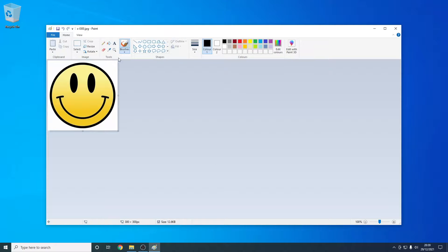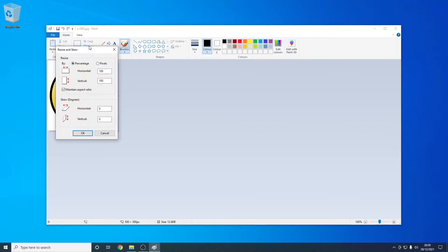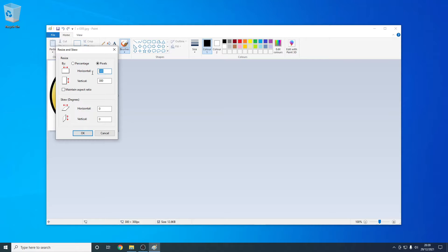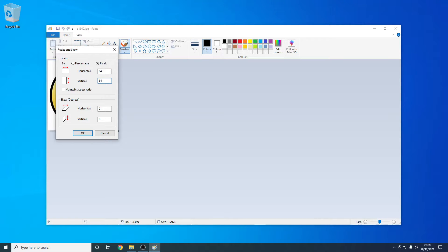From here we just want to press the resize button. I'm basically making the file 64 by 64. This is the dimensions of the image on Minecraft. So we just want to press pixels. We want to make sure we uncheck maintain aspect ratio, and then we just want to put the horizontal resolution to be 64 and then the vertical resolution to be also 64. Once we've done this we can just press OK.